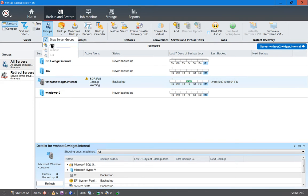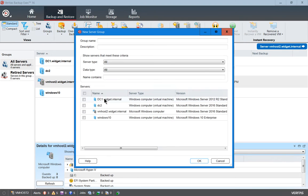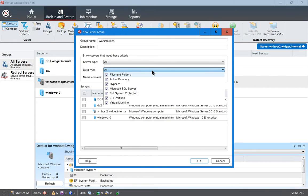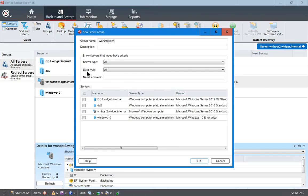Let's click Add a Group. We'll call this group Workstations. Server Type is Microsoft Windows. We'll leave the defaults and select the Windows 10 computer.